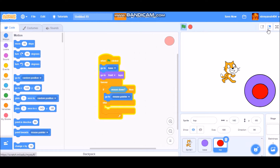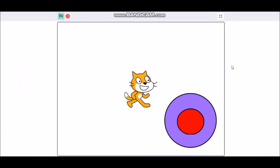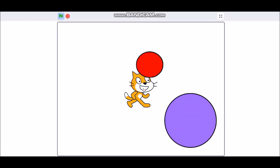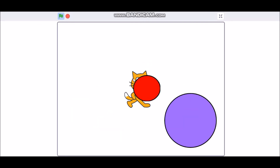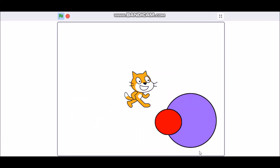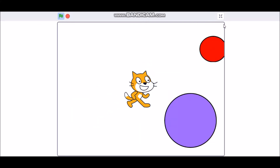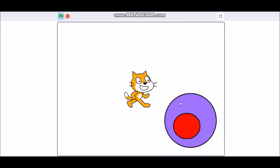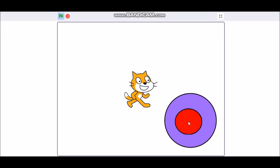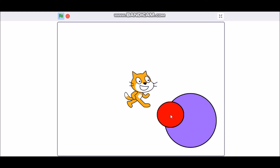If we run the code in full screen mode, you can see that we can move the joystick, but it is going too much. We will code it so it only goes a limited distance.